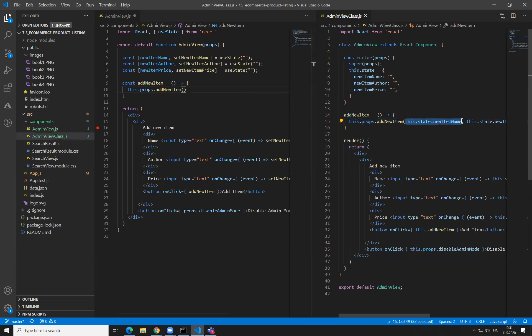Then we need to have the case of this addNewItem — it is being called here. So let's deal with that. So we are still receiving the same function in the same way. So we can call it. Now instead of reading the state values from this.state.newItemName, we are reading them from newItemName, newItemAuthor, newItemPrice — like so. So from a function point of view, this is exactly the same as the class version.